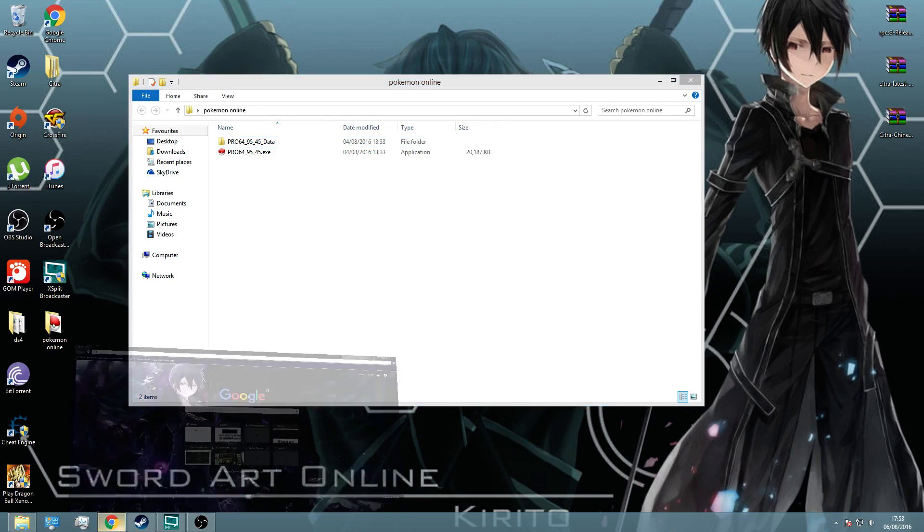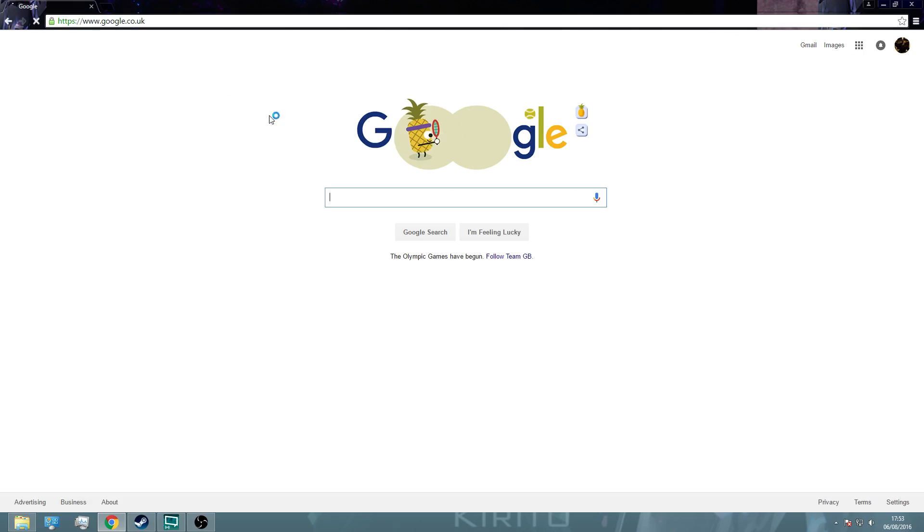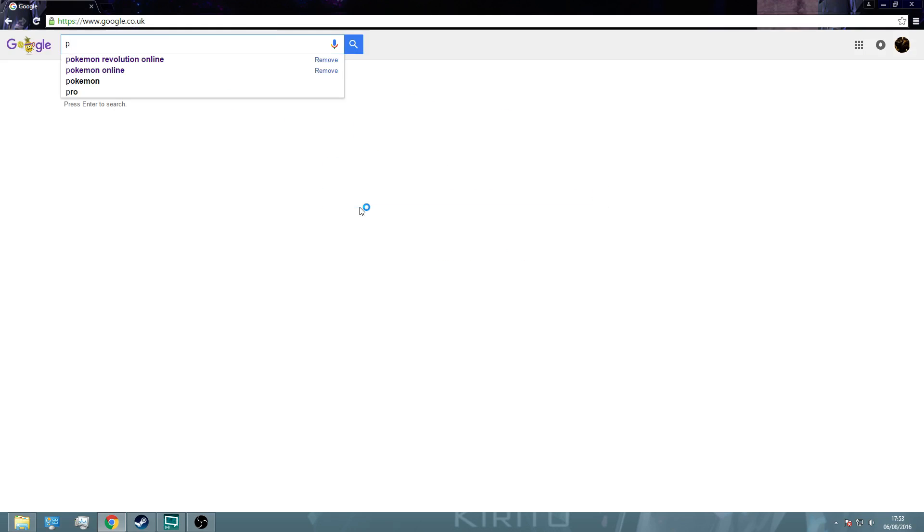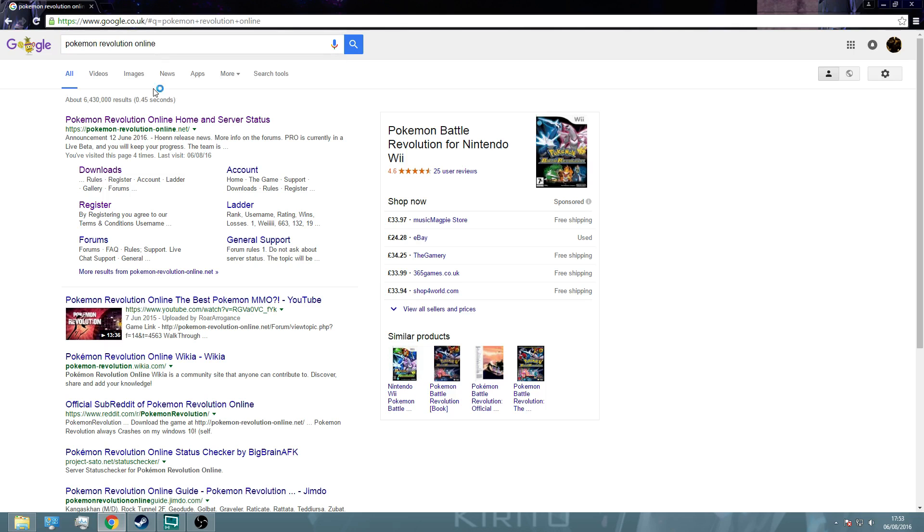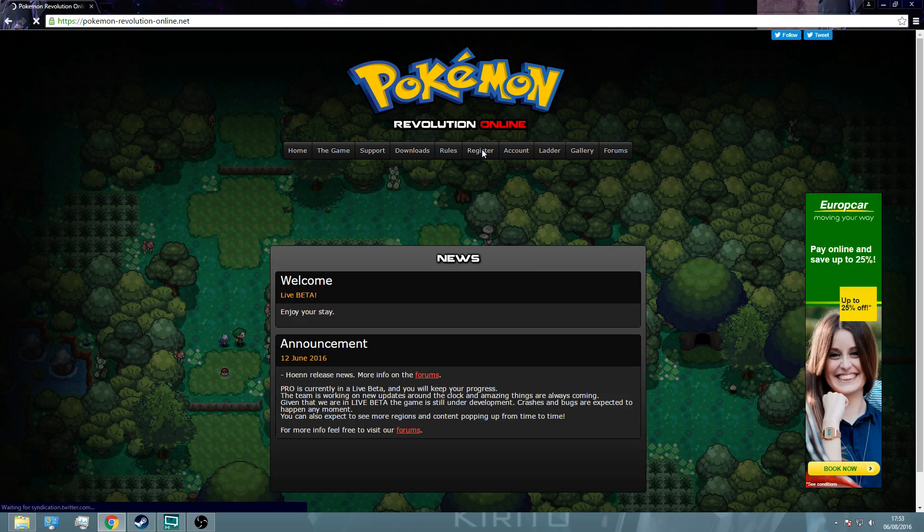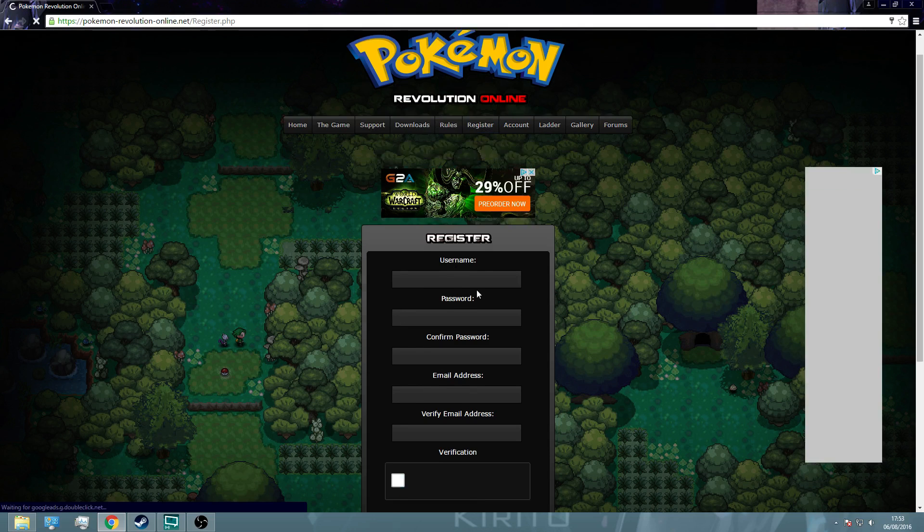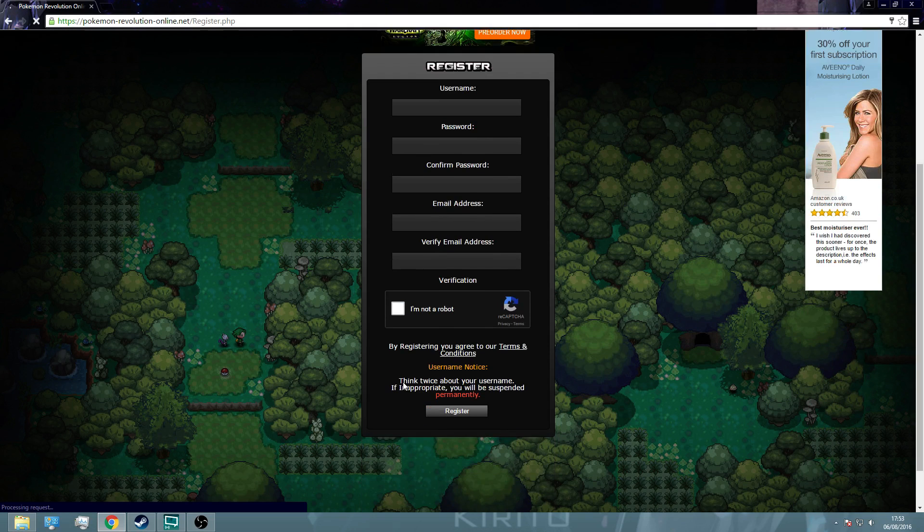But before you do that, go back to the website. Sorry, I meant to point this out earlier. Register, click here register, so you can register your account.